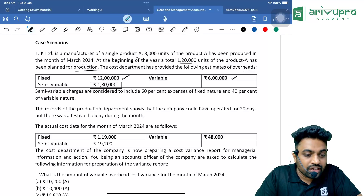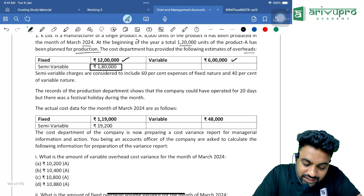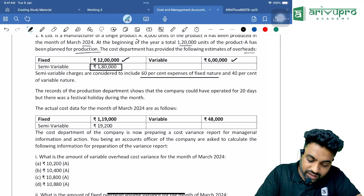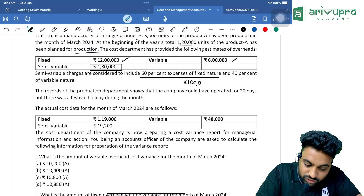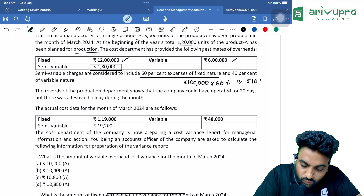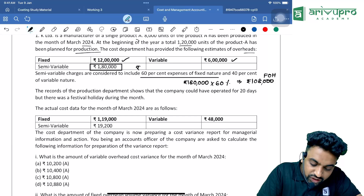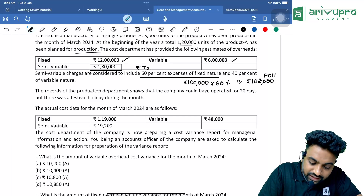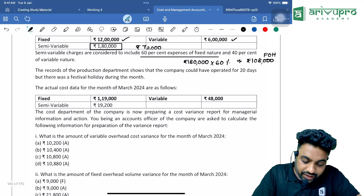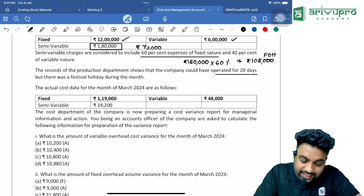The semi-variable charges are considered to include 60% of fixed nature. That is, out of ₹1,80,000, 60% is fixed — that comes to ₹1,08,000 as fixed overhead. The remaining 40%, which is ₹72,000, will be the variable portion.